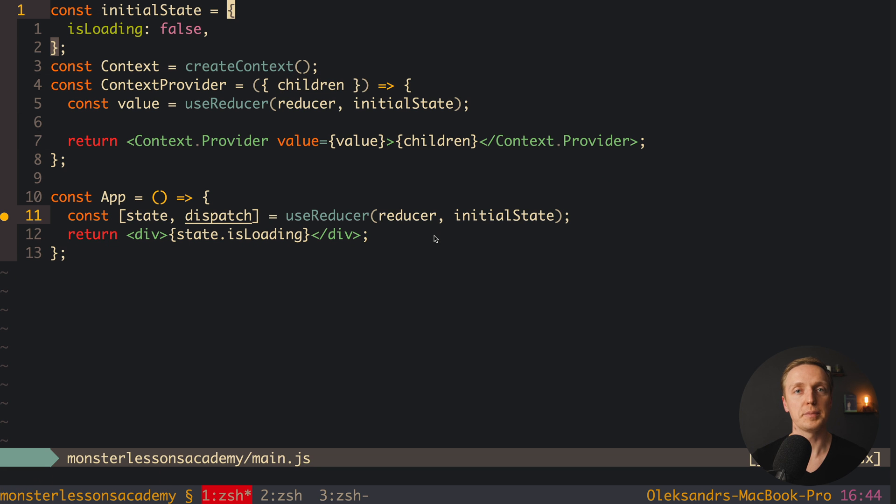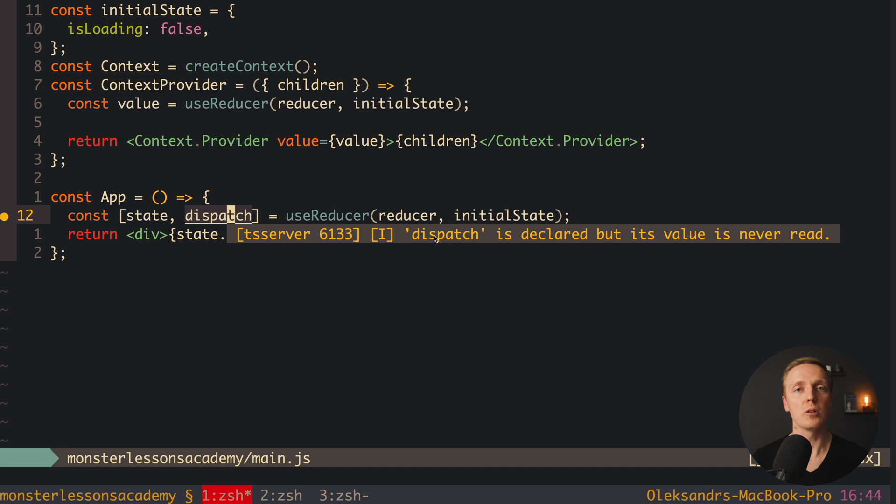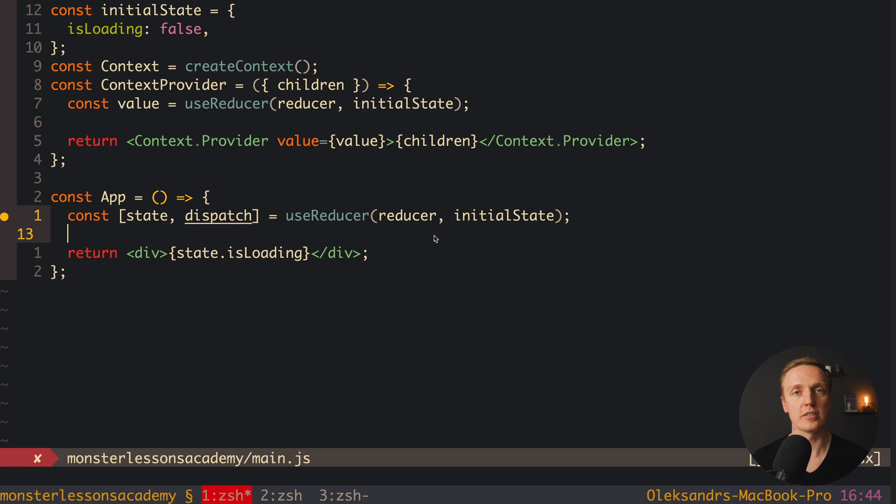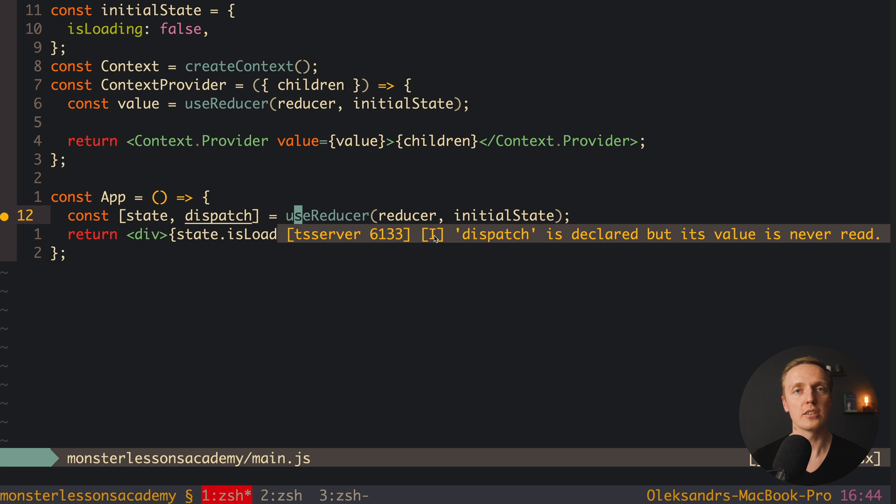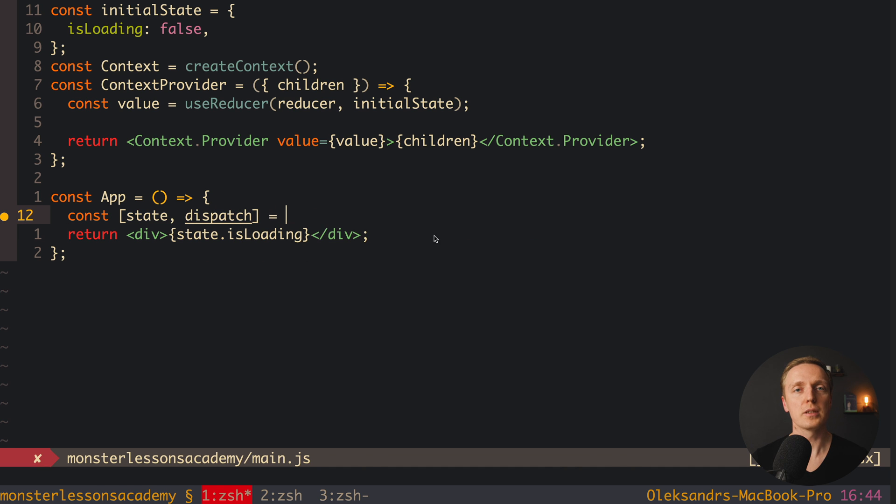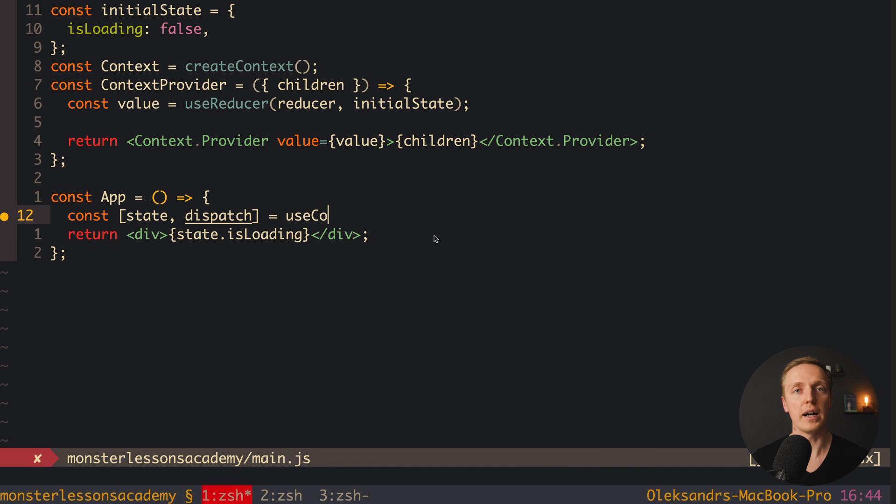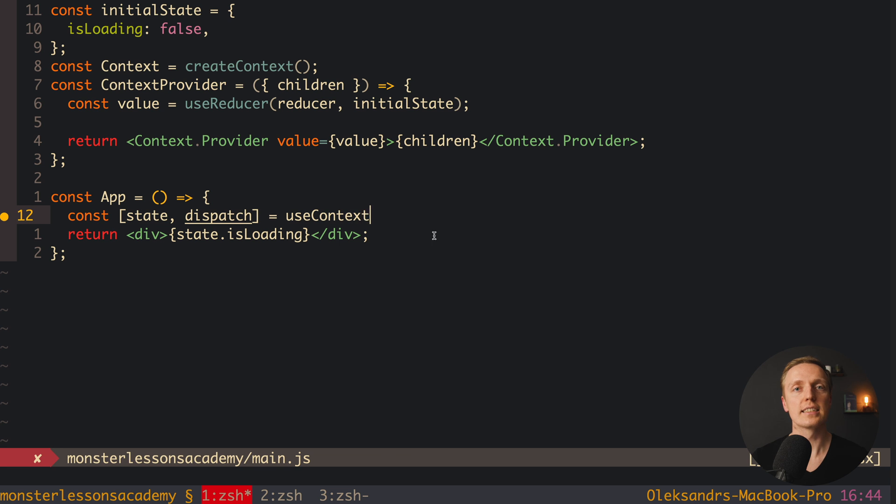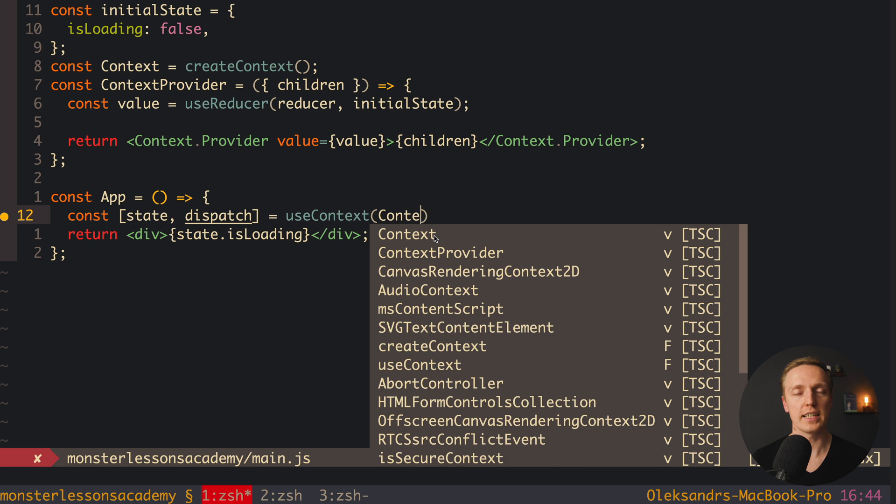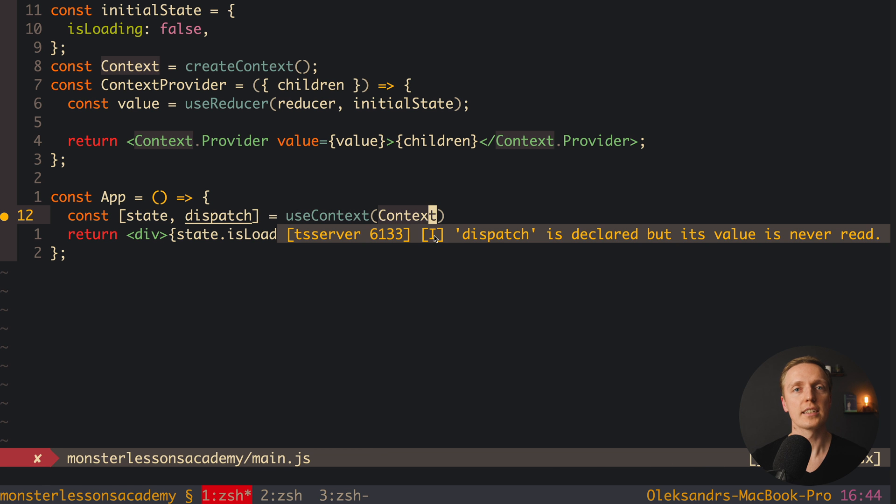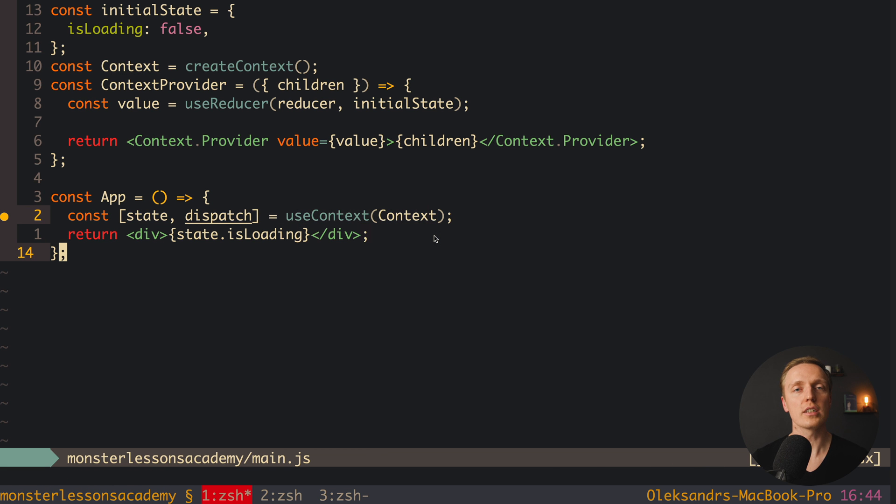We have a dispatch, we have actions, we know how we create asynchronous actions, we know that we have reducers and we know how we combine them in a single global state. With React context we don't have all these things.